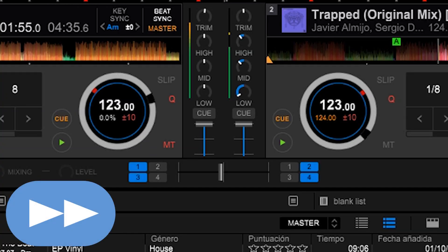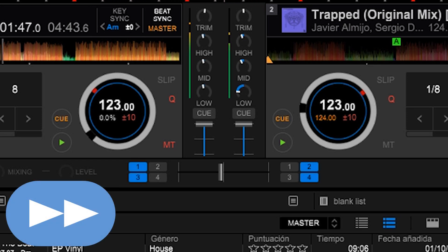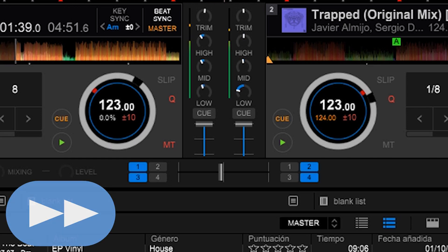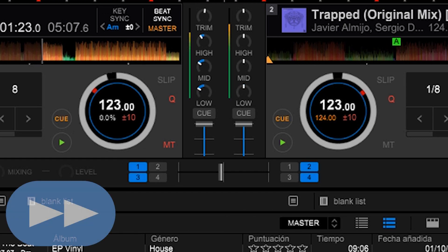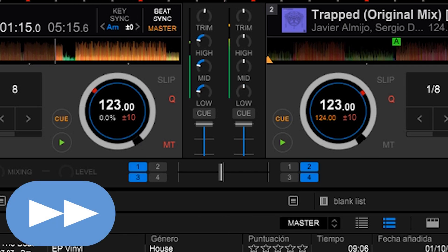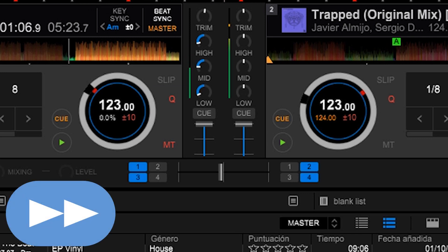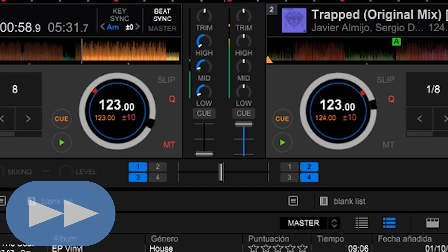It consists of taking away the presence and prominence of the outgoing track, that would be the one that is playing and we want to take out of the mix, and give prominence to the incoming track. All this is done by means of the equalizers.